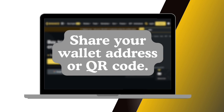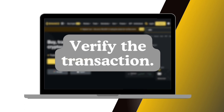Share your wallet address or QR code. Once you've found your wallet address, you can share it with the person who owes you money. You can either copy and paste the address or use the QR code if they're nearby. Make sure they send the payment to the correct cryptocurrency address.